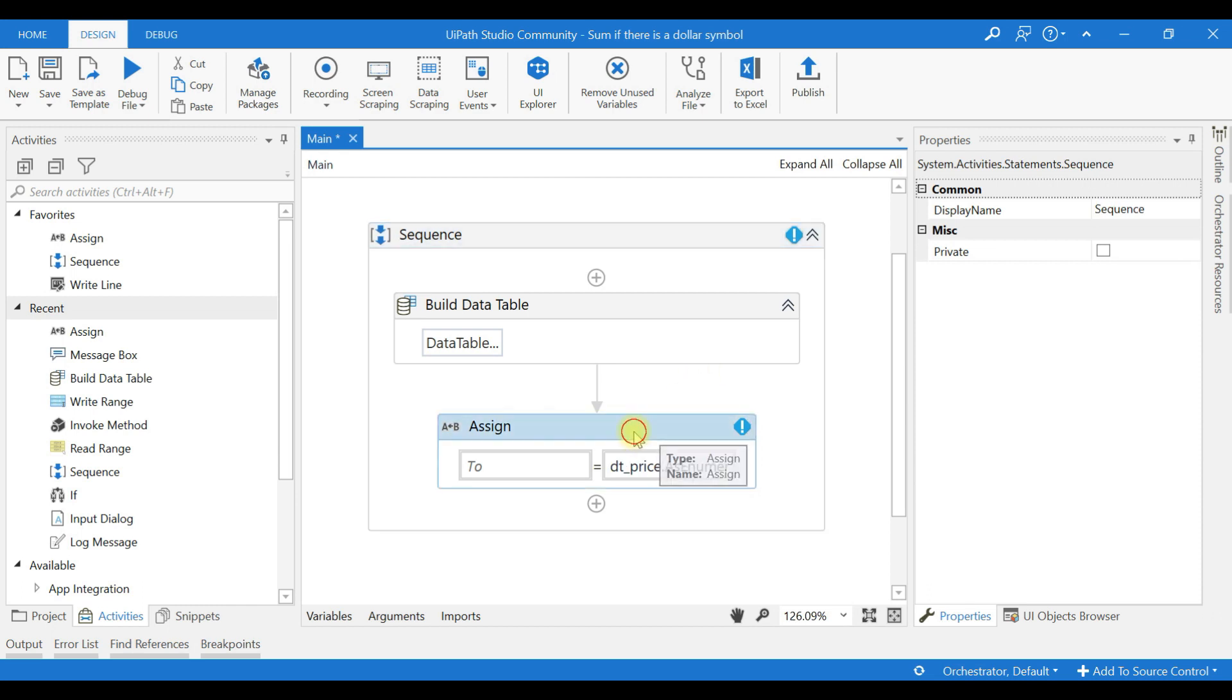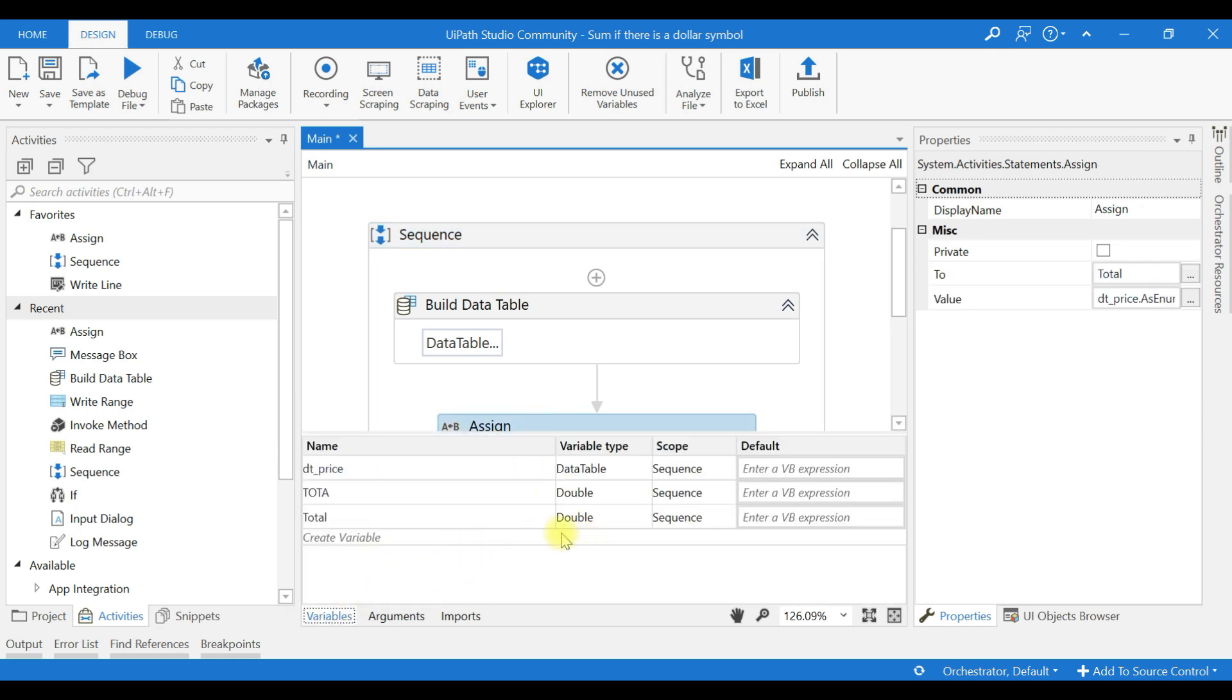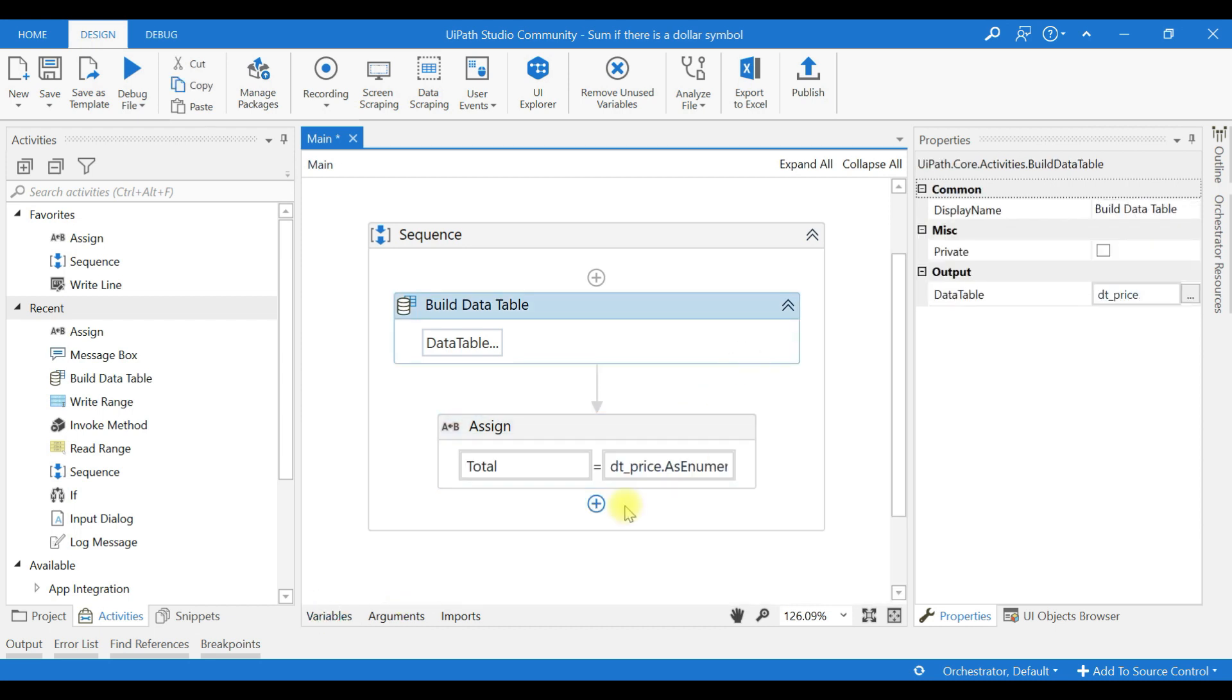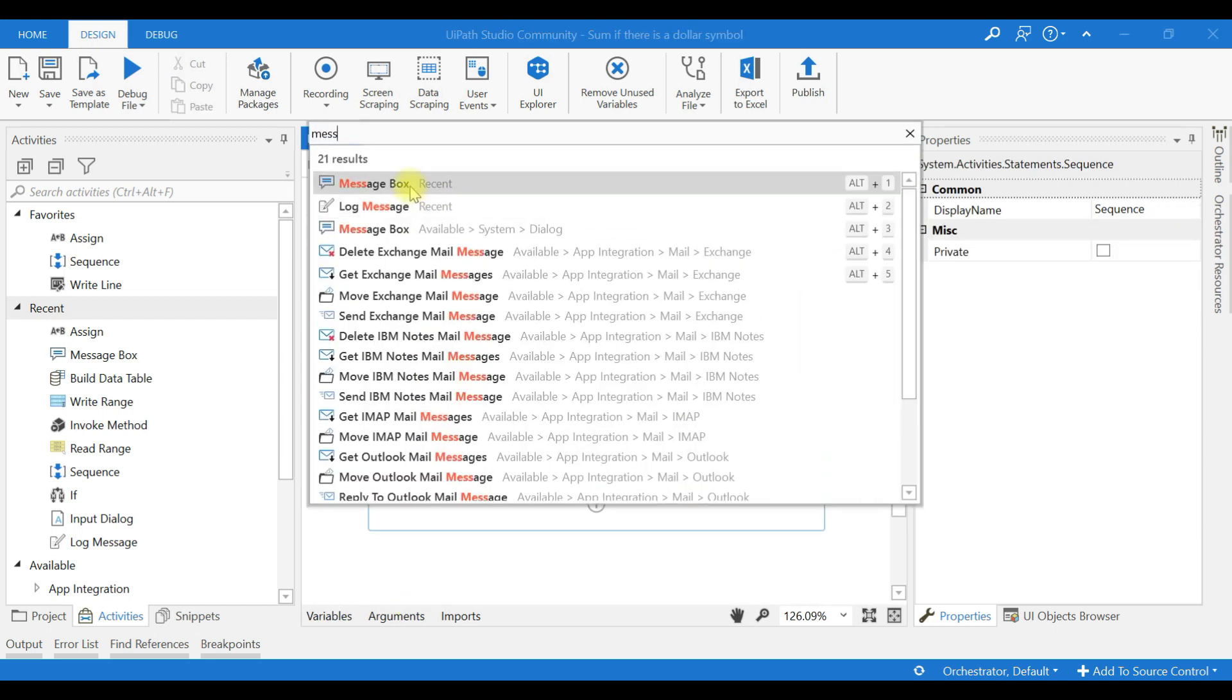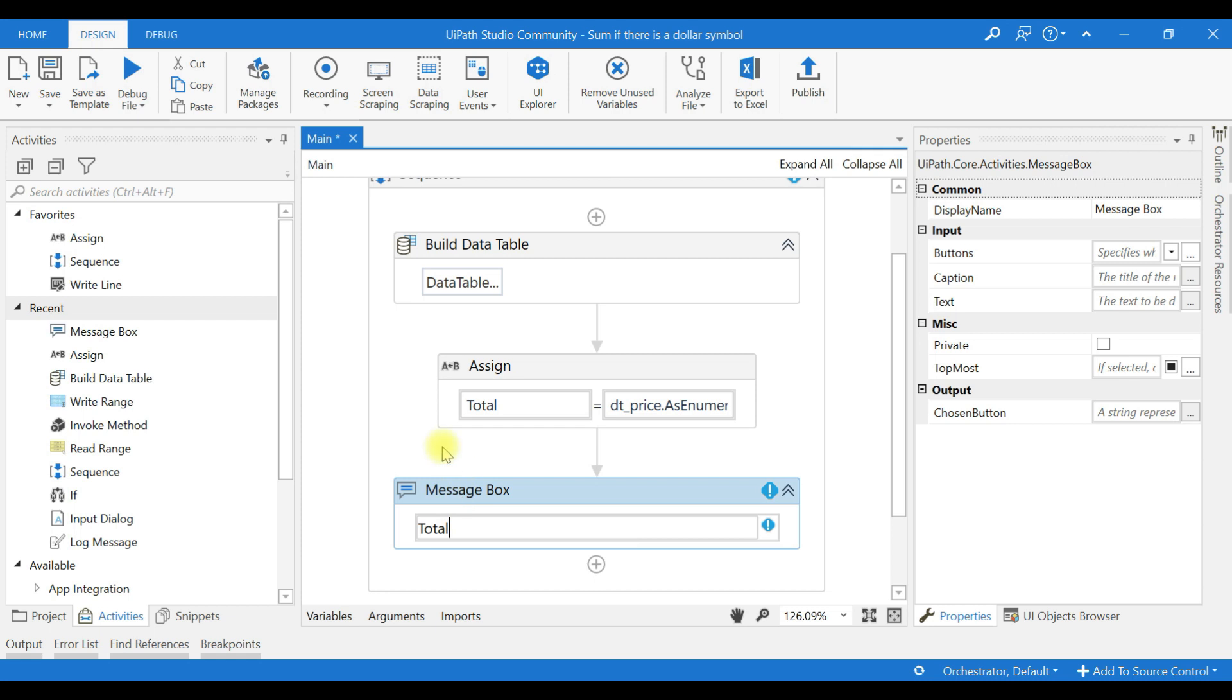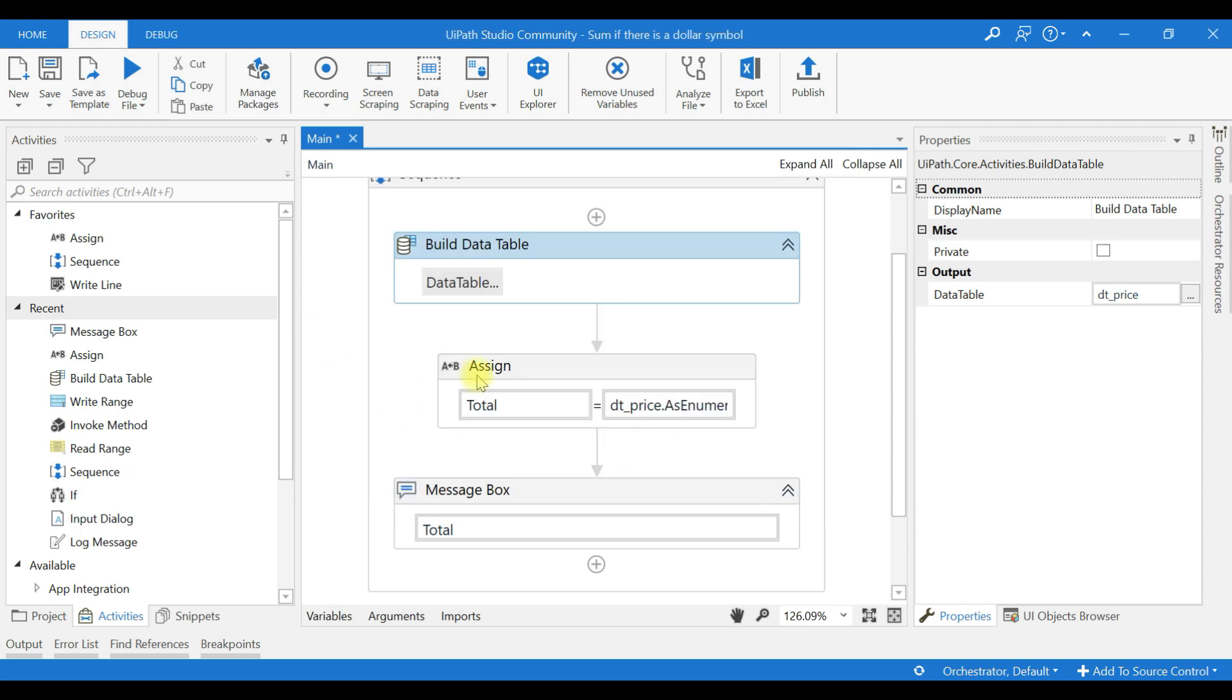And it will return double, so we need to use the value total which must be of data type System.DataTable. Now I'll put a message box. It returns sixty-two thousand.